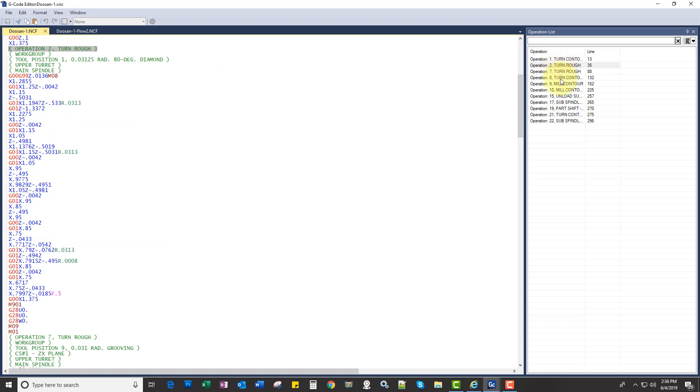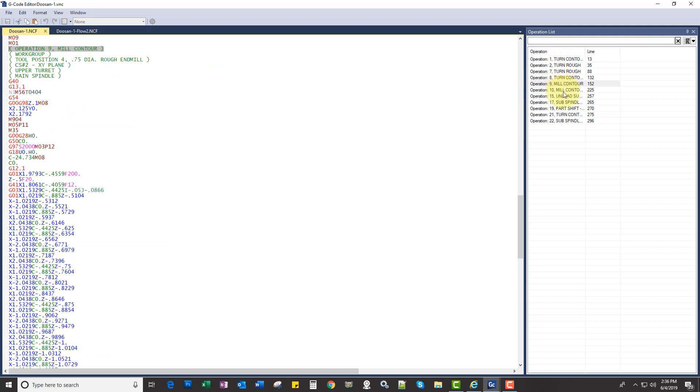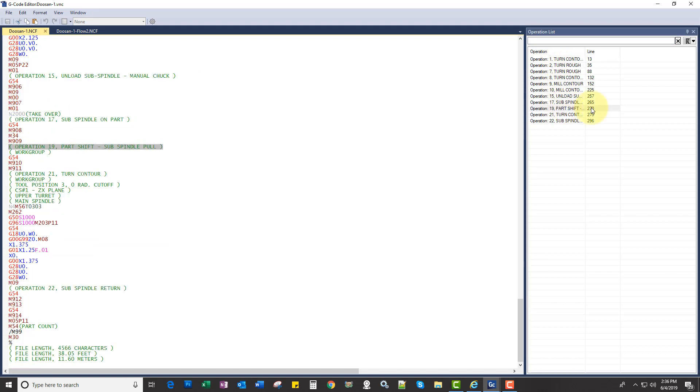Cool part is, I can jump between operations like this, and it'll actually tell me what line that it's on.